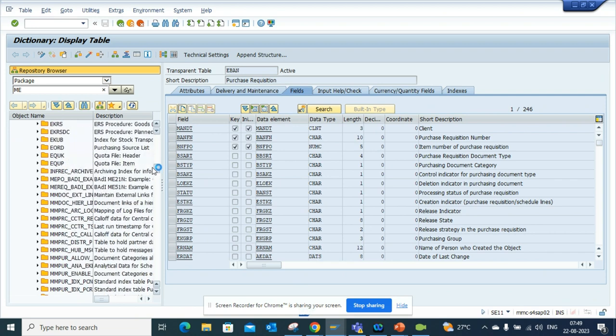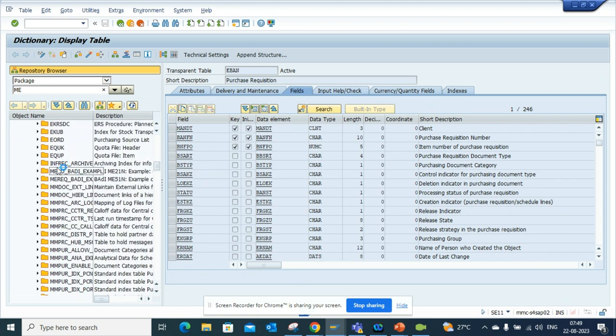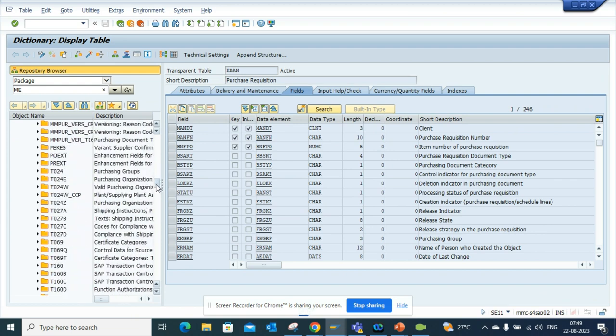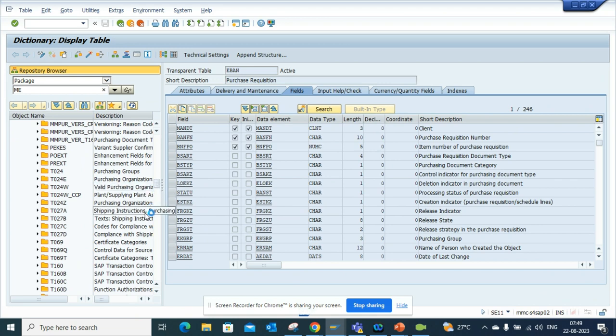From here you can just go down and also you can find all the config tables that are associated with purchasing, like purchasing group, purchase organization. So you don't have to keep it in your fingertips.